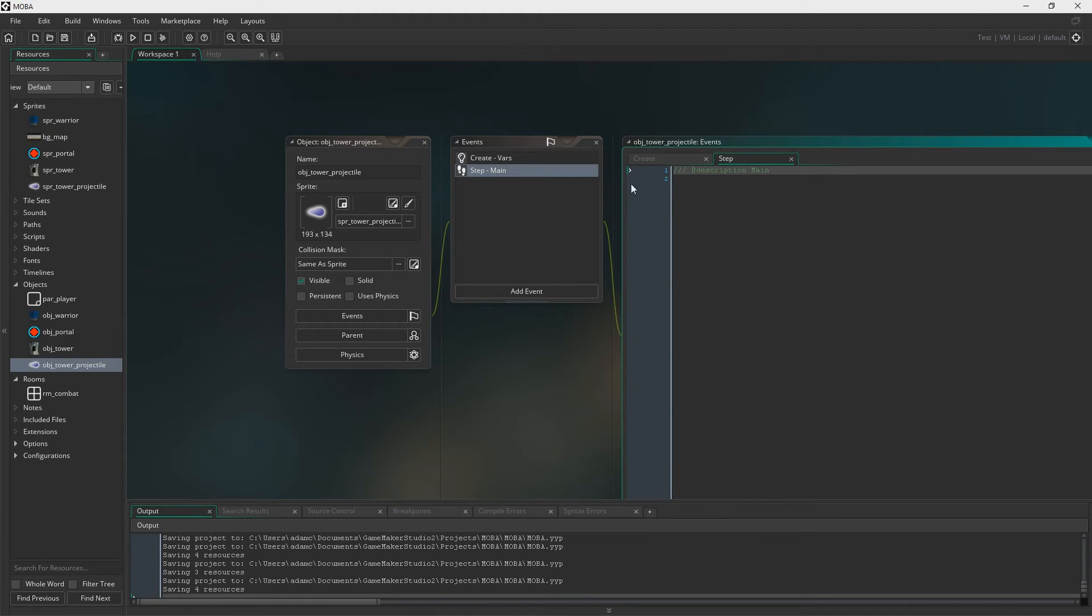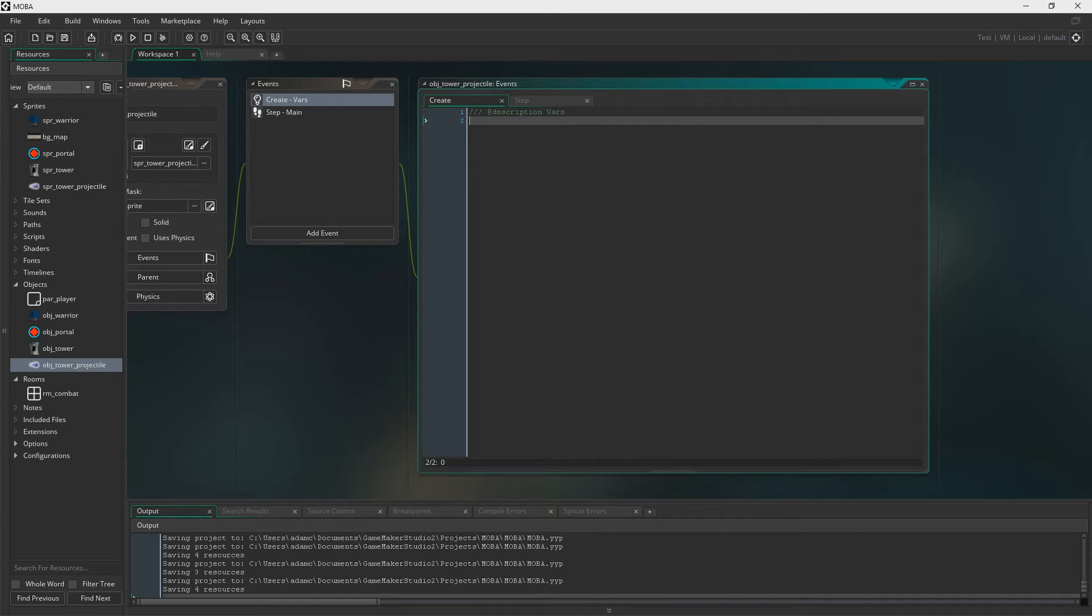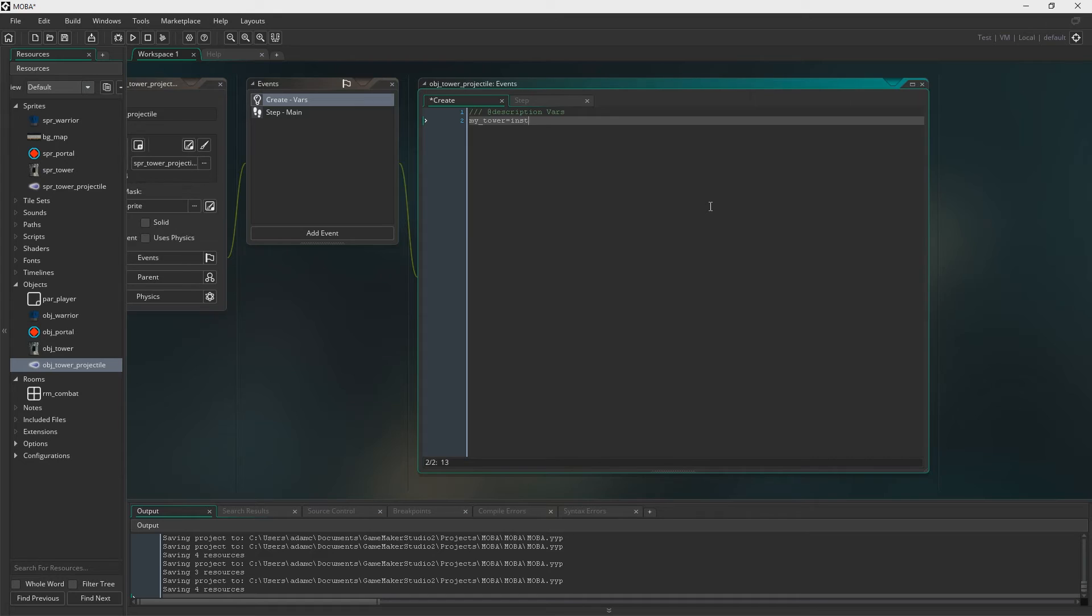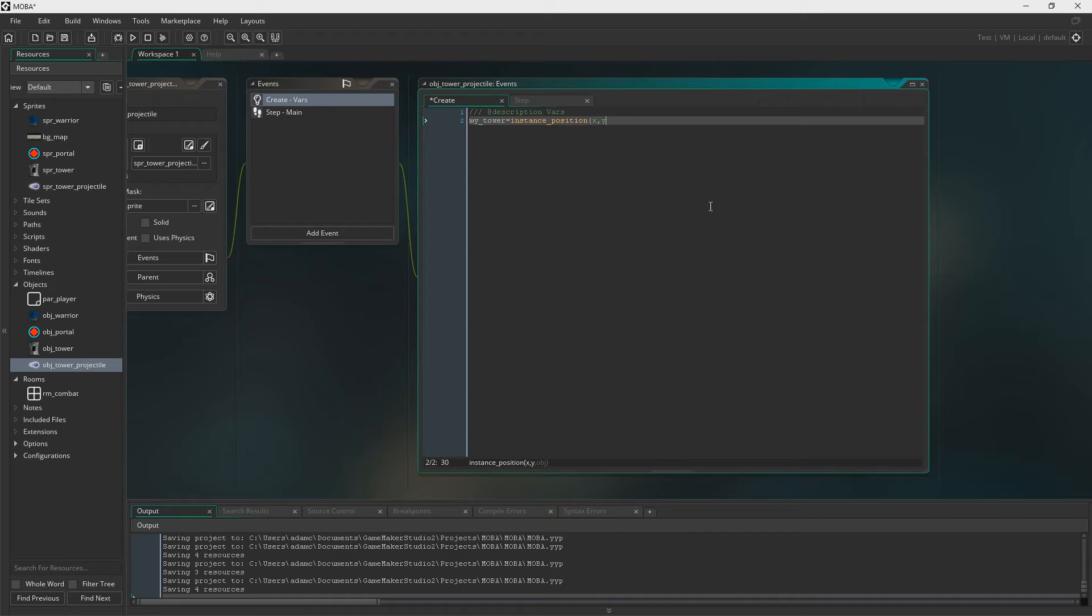So now to the tower projectile. So we need my tower. And the only reason I'm doing this, the reason we're going to have a my tower variable is it's going to get obviously the tower that this projectile was fired from. And the reason we're doing that is so that we're going to get the target from the tower. Right. So the target the tower is specified to hit, we will just grab that from the tower. And I'll show you how to do that in just a moment.